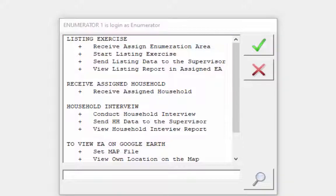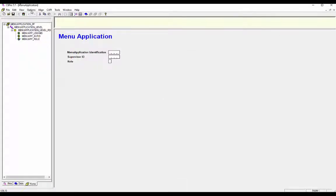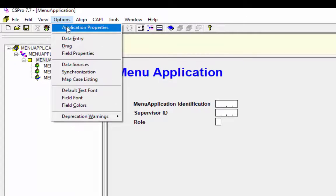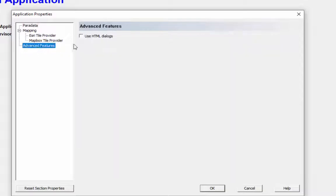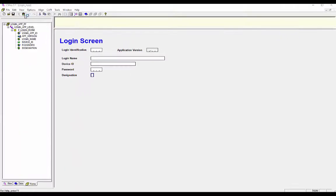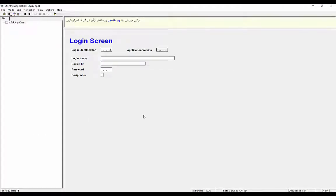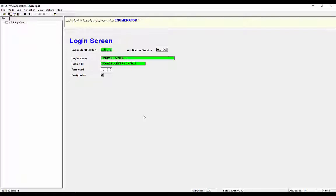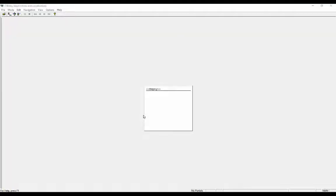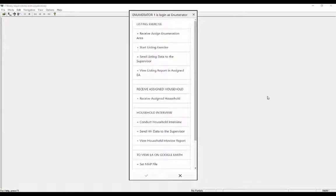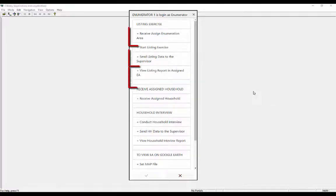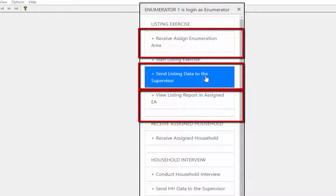Close your data entry application and reopen the menu application in edit mode. Now we will check the Use HTML Dialog option and press OK to continue. Save and run the login application again. Give your login information and continue to the menu screen. This time the menu interface has changed because we have checked Use HTML Dialog in the menu application as well. In the menu screen some options are in wrapped text format, and now we will fix this layout.